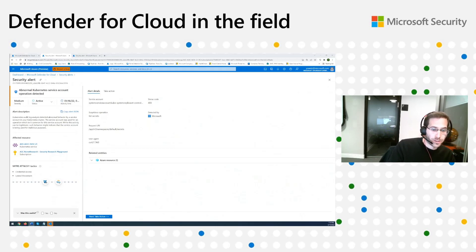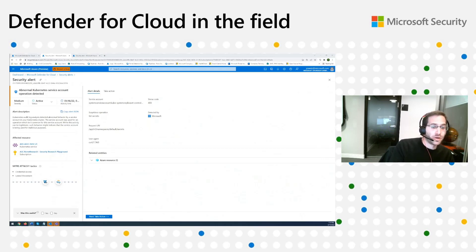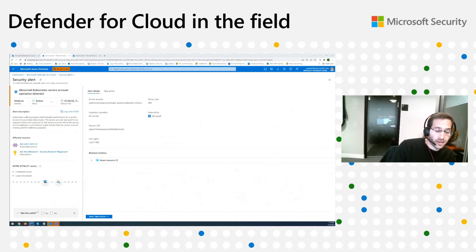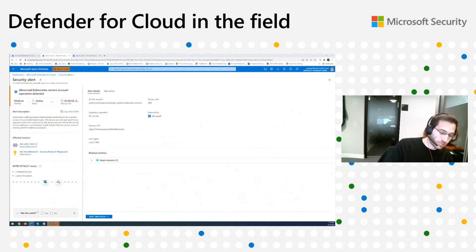By default, running pods in the cluster can obtain tokens to those managed identities via the IMDS — the Instance Metadata Service — which is by default open to pods. Pods can query this service and get tokens for the managed identities. This means that if attackers gain control over a pod, for example through a vulnerable container, they can obtain cloud identities — not only cluster identities but cloud identities that are valid in the cloud and potentially have strong privileges — and they can laterally move from the pod to cloud resources outside the cluster.